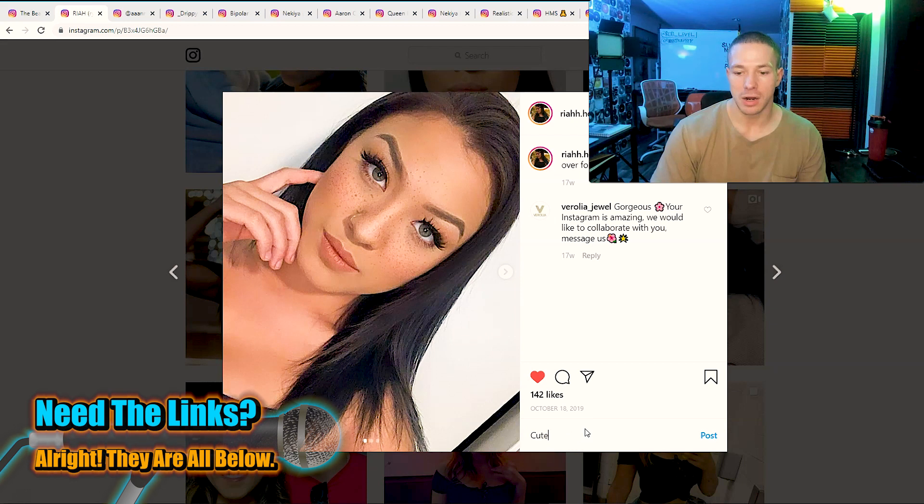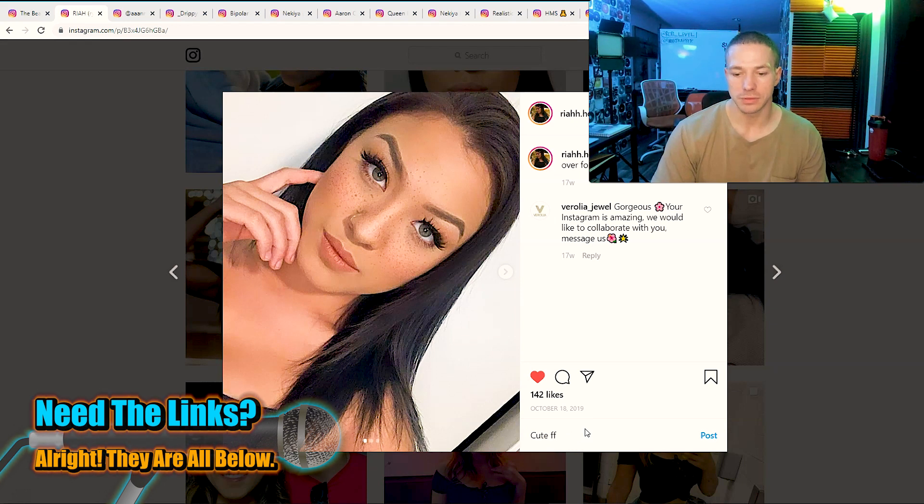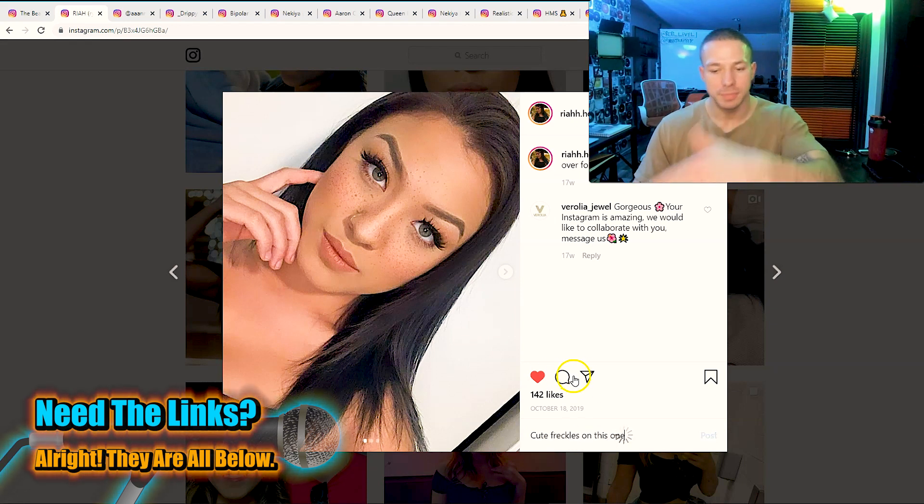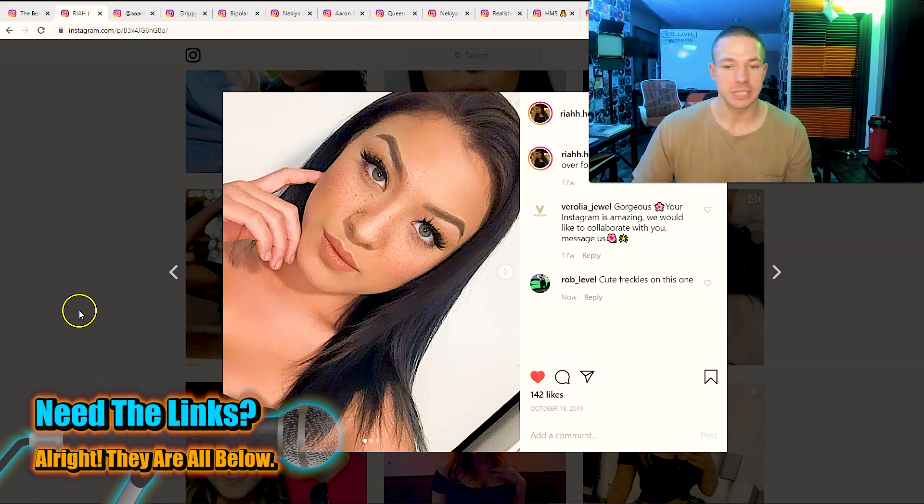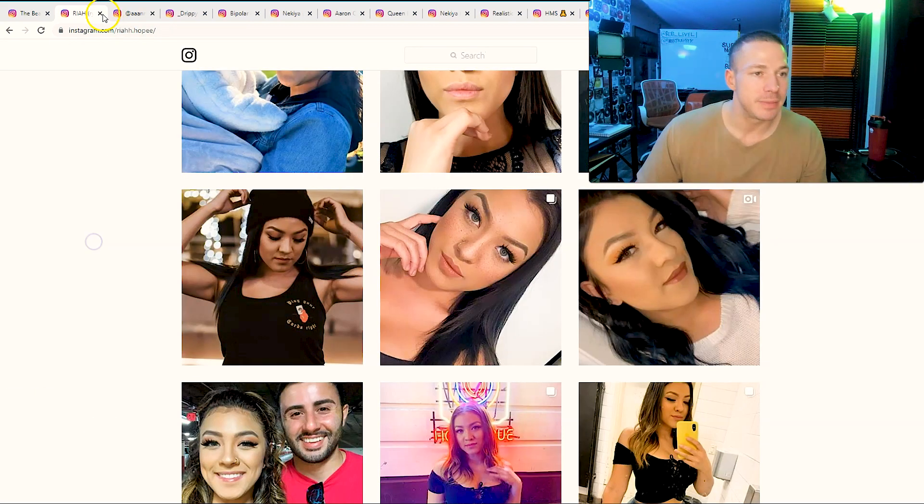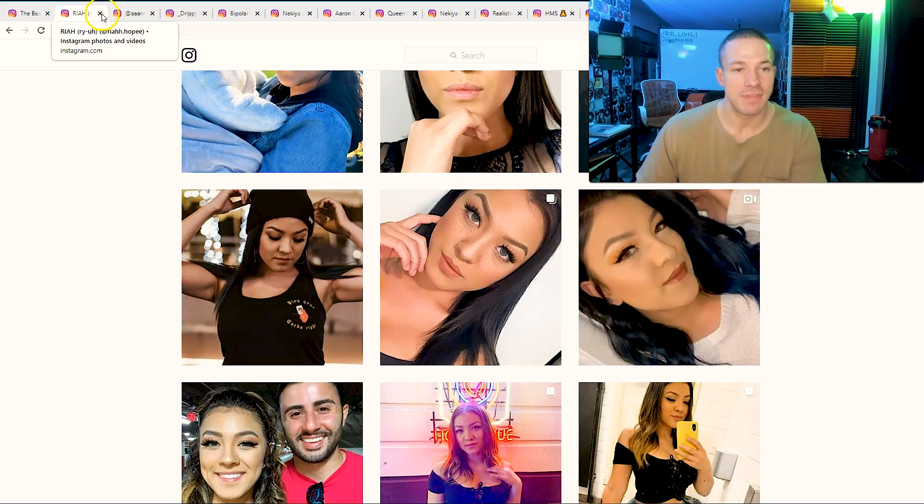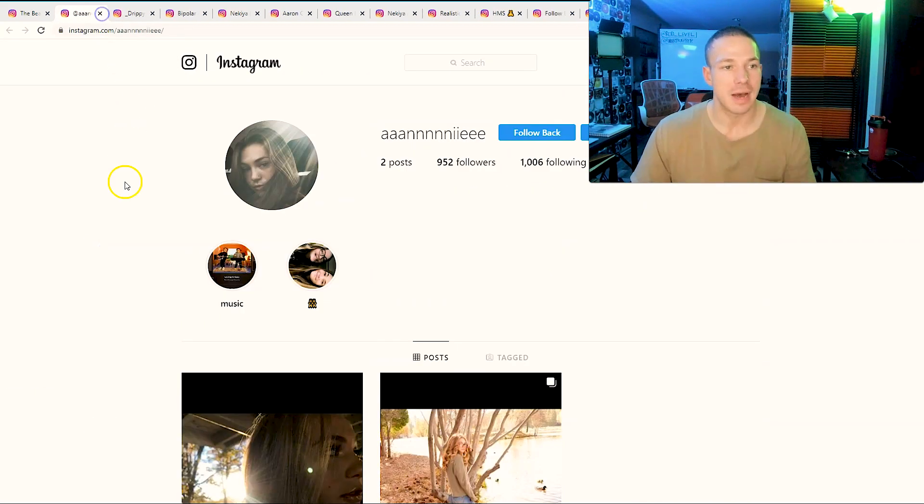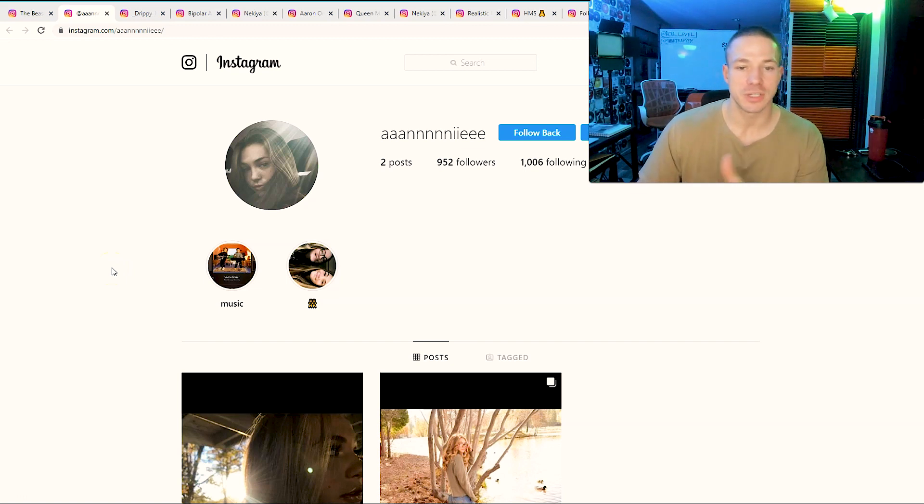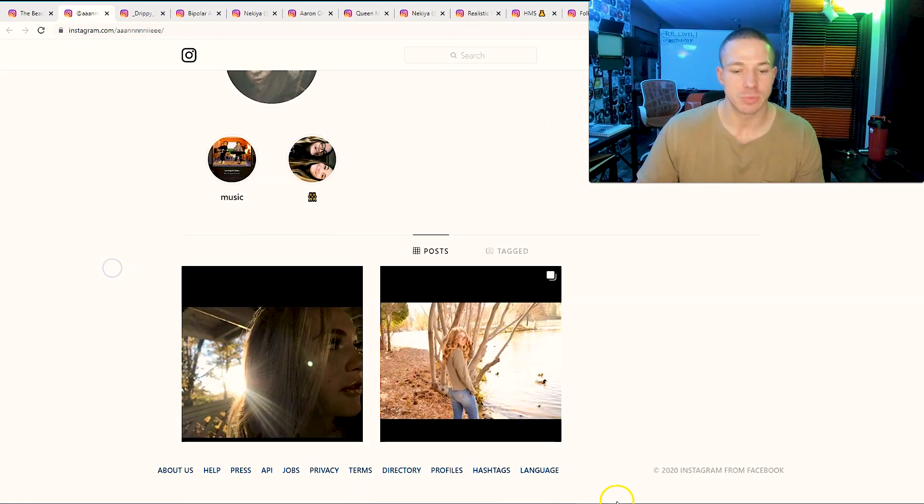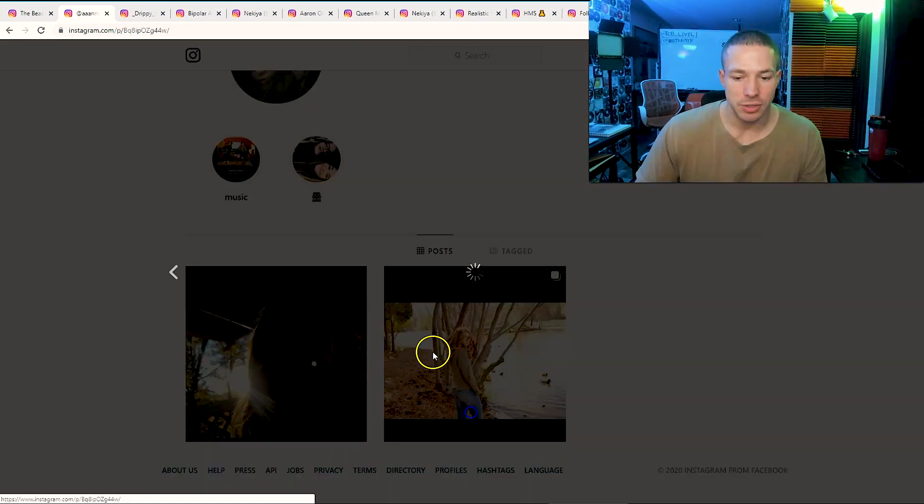All right, cute freckles, whatever, just like it because they may like that comment, they may engage back. Now it may seem like this is going to take some time. I've been liking the picture, I've been commenting on that picture, this person.